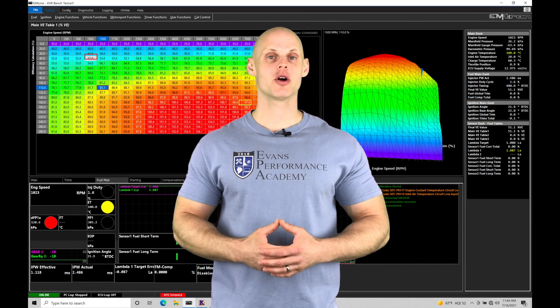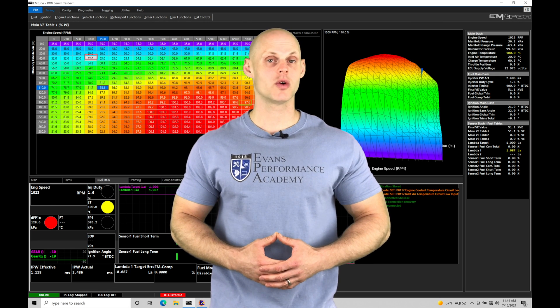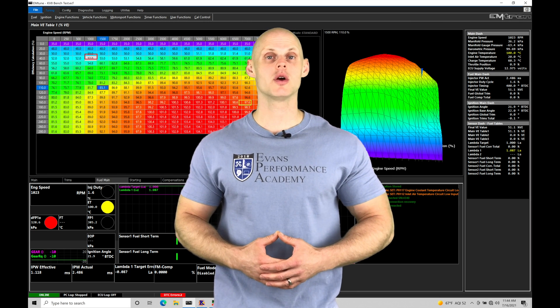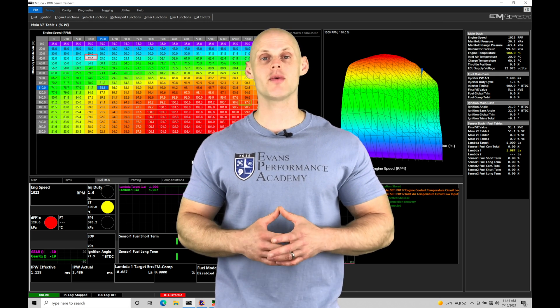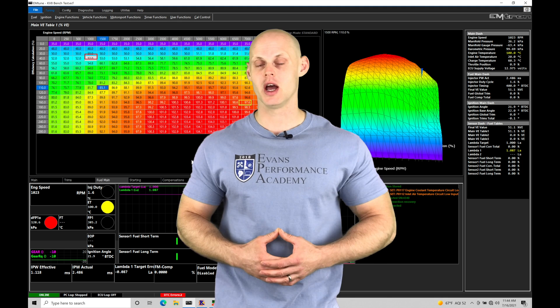Welcome to Emtron Training Part 24. In this training tutorial, we're going to be taking a look at working with our throttle mass flow airflow strategy.